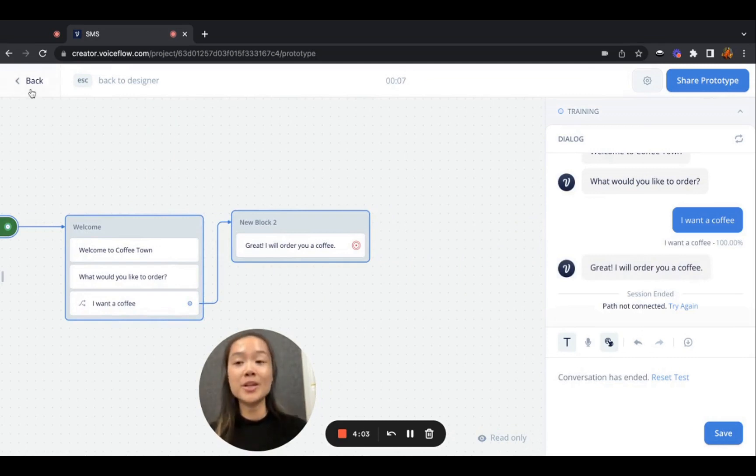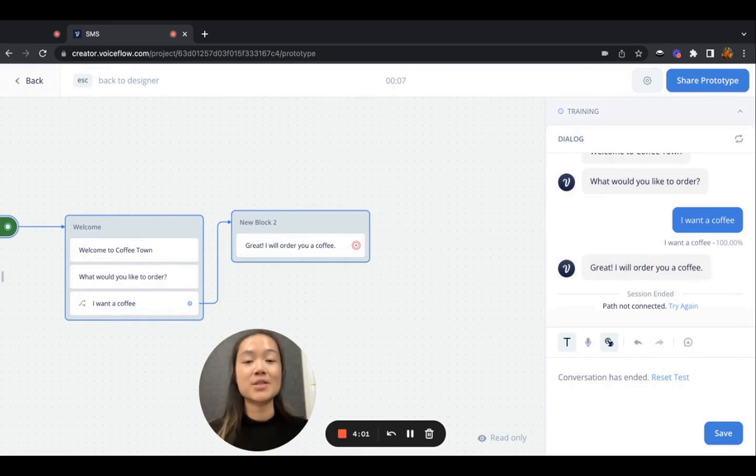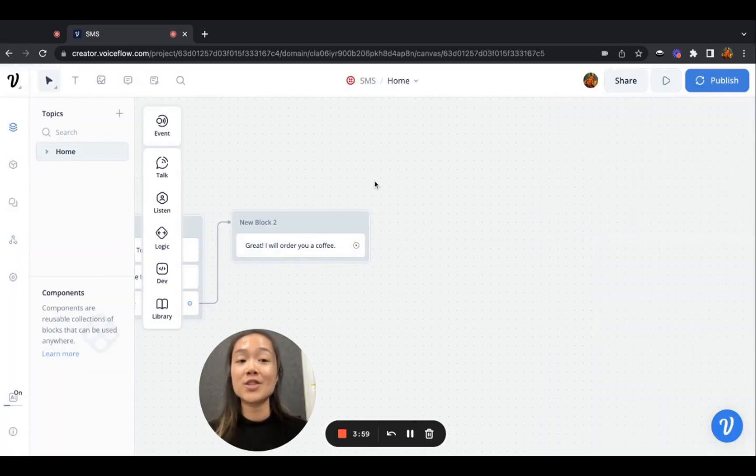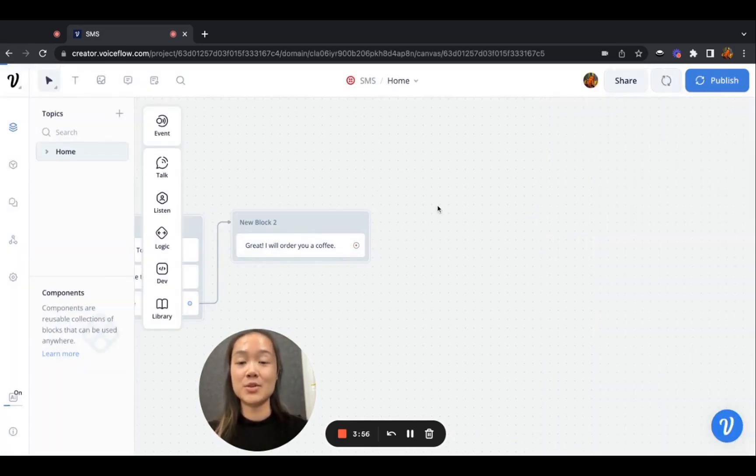But now, not only can we test this SMS flow on VoiceFlow, we can actually test it on our phones via SMS using the Twilio API.